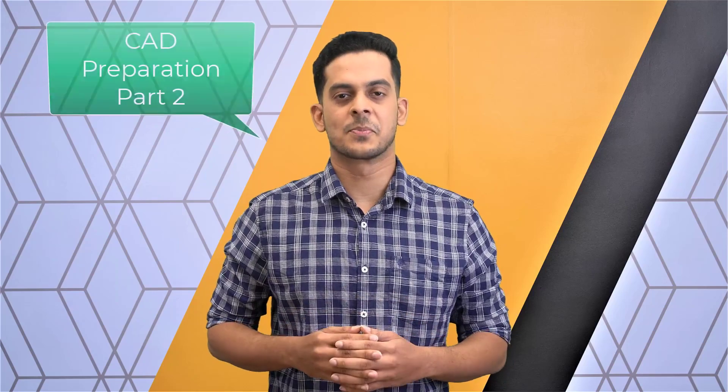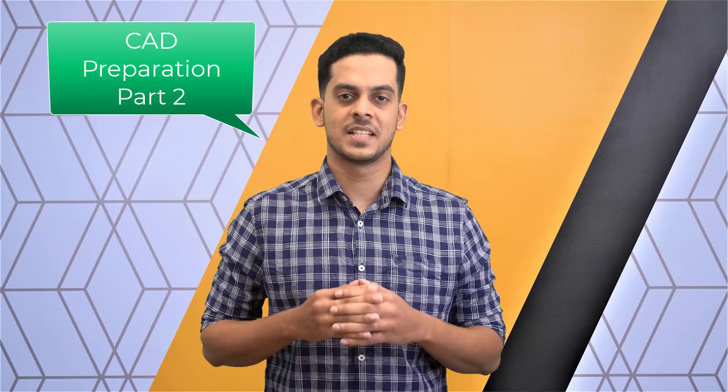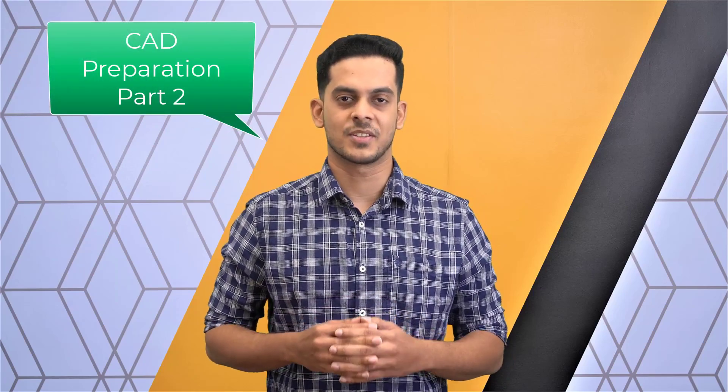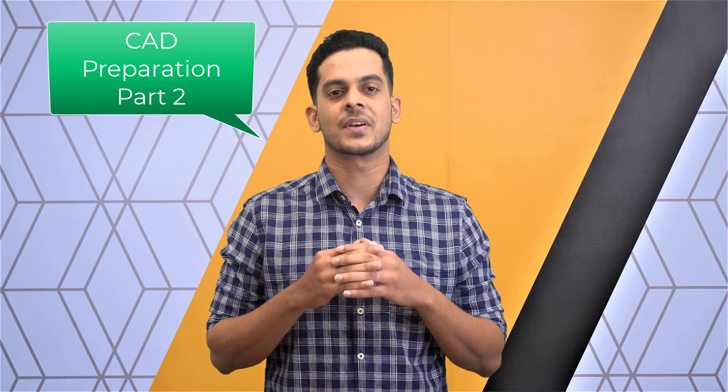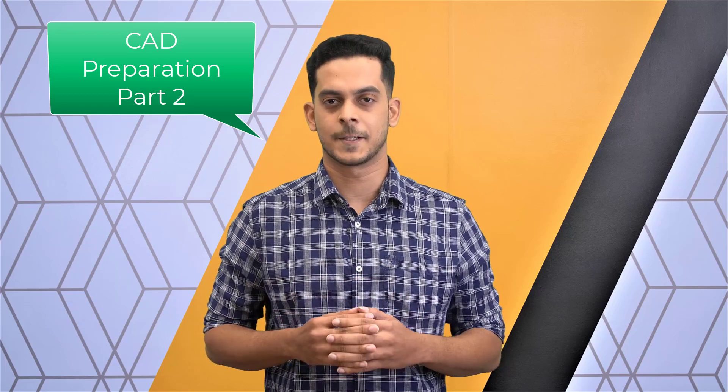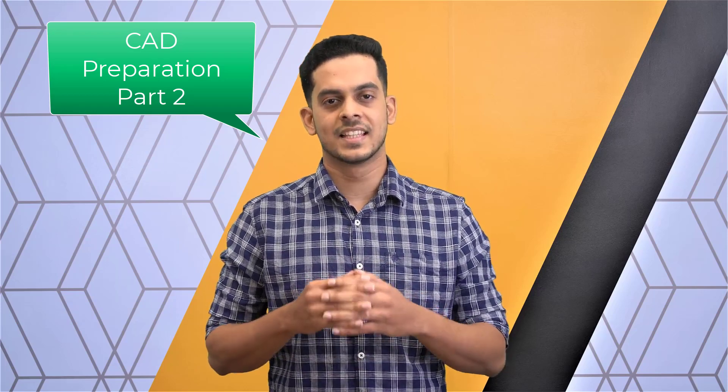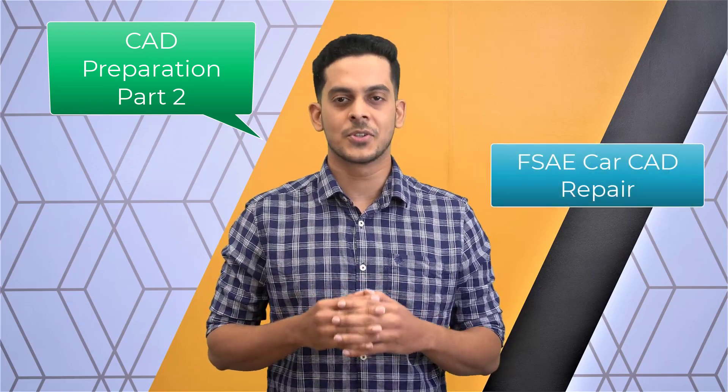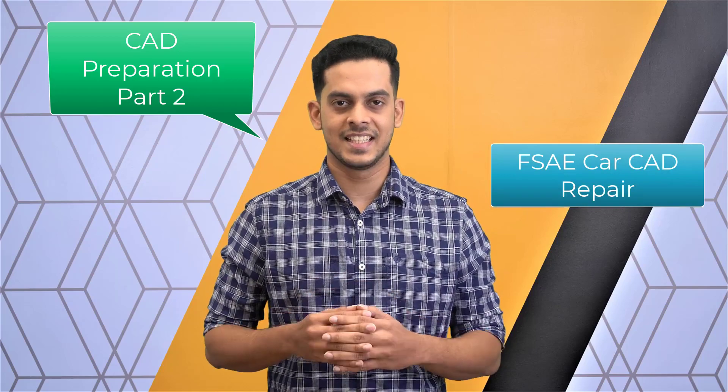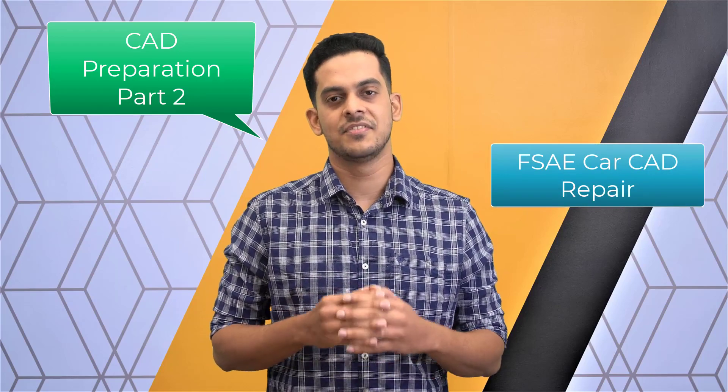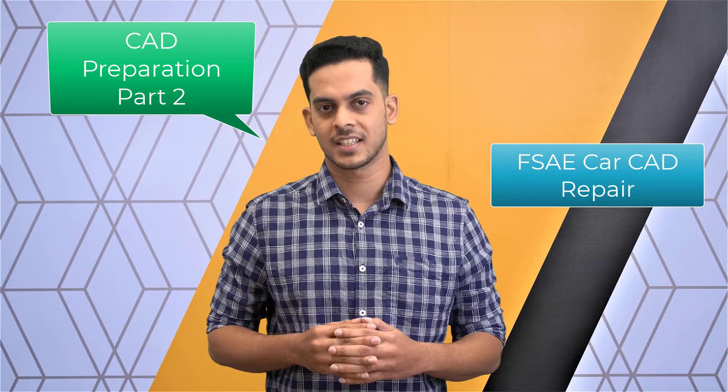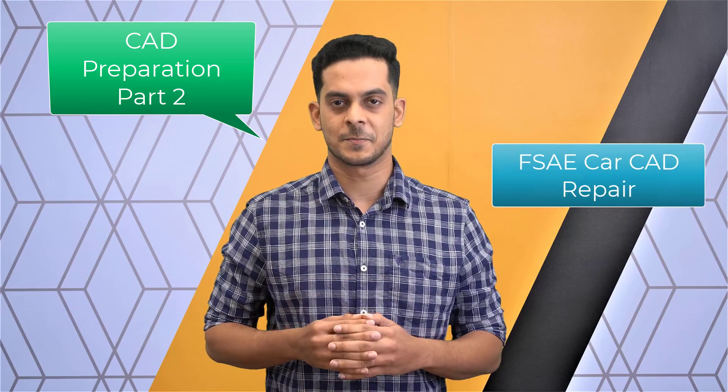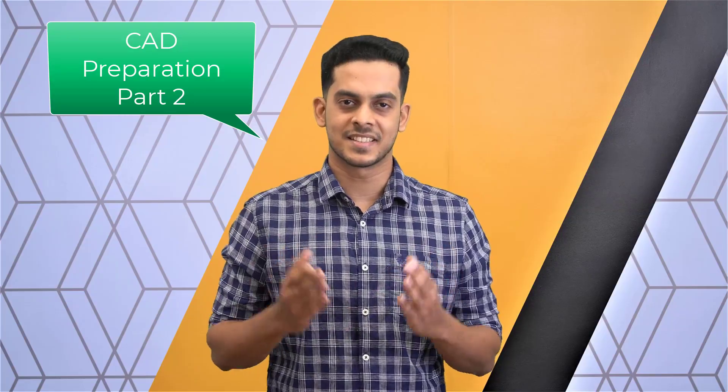Hello and welcome to part two of the three-part lesson on CAD preparation of the ANSYS Innovation course on aerodynamics of an FSAE car. In this lesson, we will discuss how to repair and clean the CAD, which we have simplified in part one of this lesson. Let's get started.